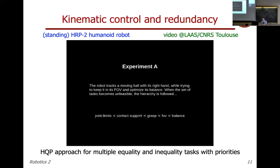The robot is standing on its feet and must remain balanced — the vertical through the center of mass must remain within the support area, which is the convex hull of where the feet are placed. The highest priority is joint limits: this task is never violated. Contact support — keeping the feet on the ground — comes next, then grasping with the hand, then the field of view, and then balance.